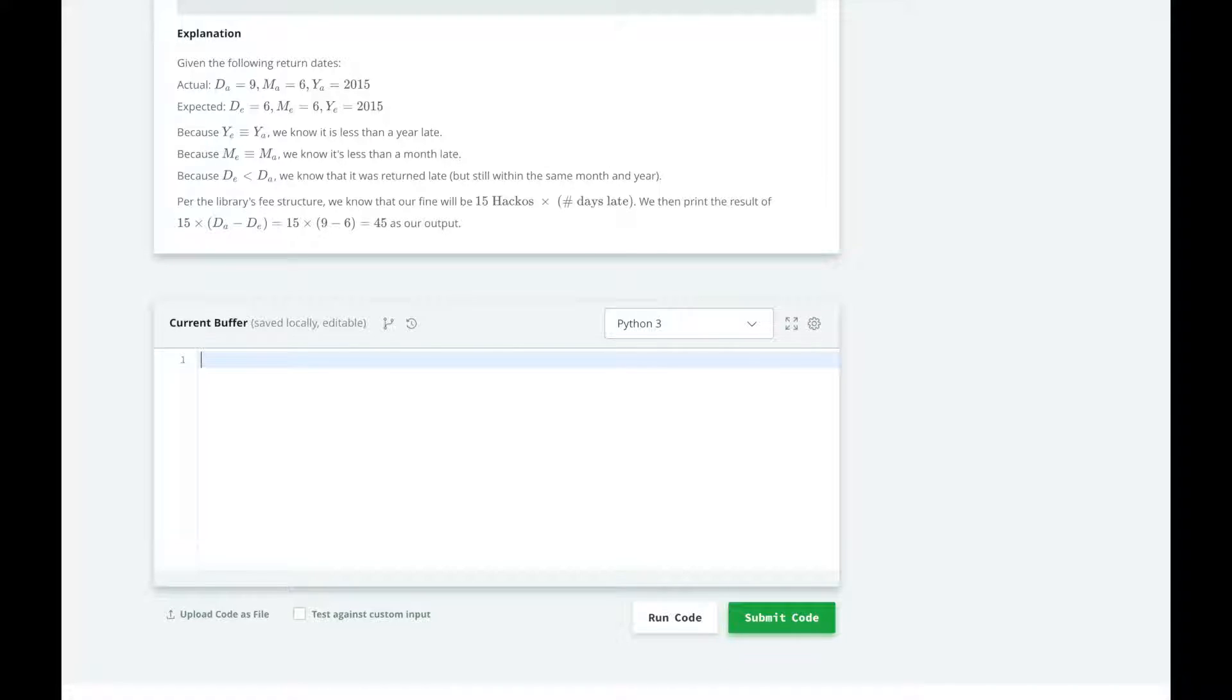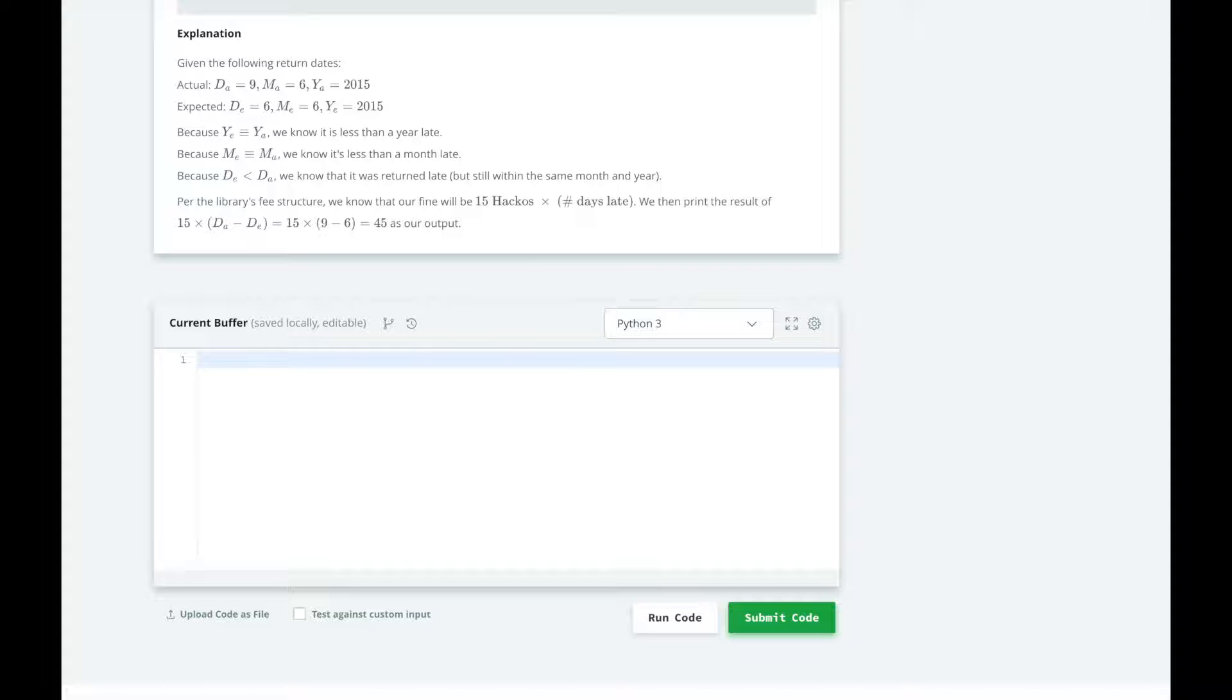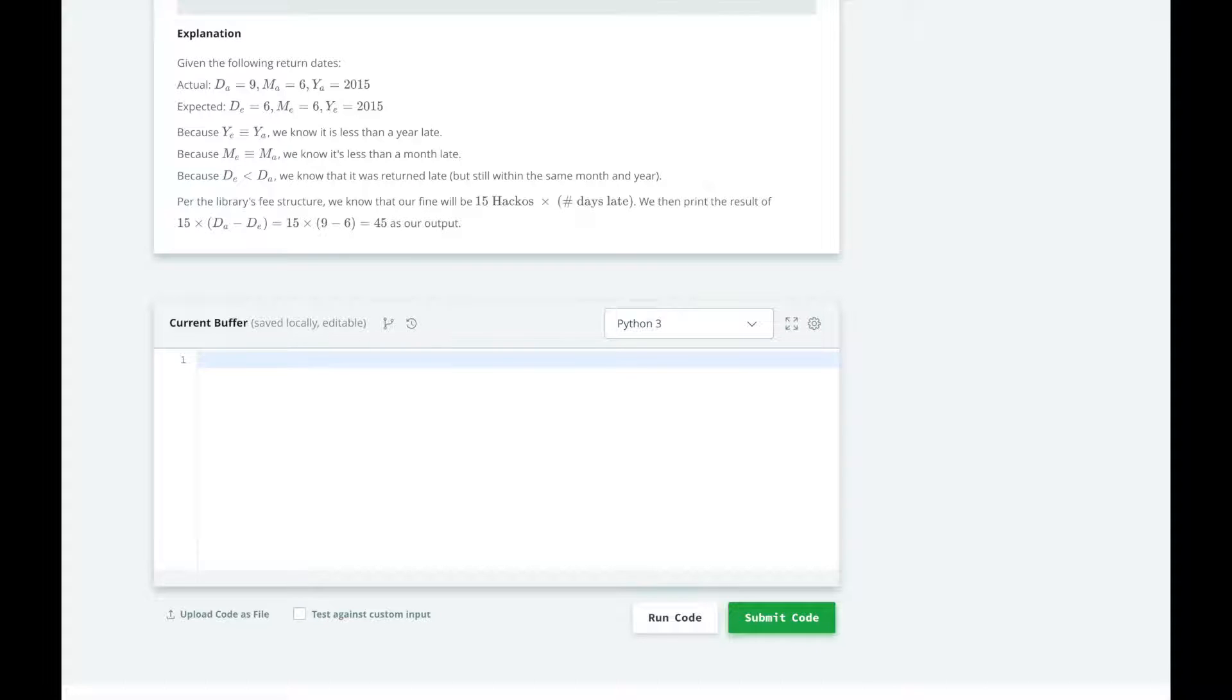In the case that the book was returned on the same calendar year, we will check the month. So if the month was a previous month, then we don't need to charge a fine and we'll print zero. If the month is the same month, we will have to check a finer category, the date. And if the month was after the due month, then we will print 500 by the number of months late.